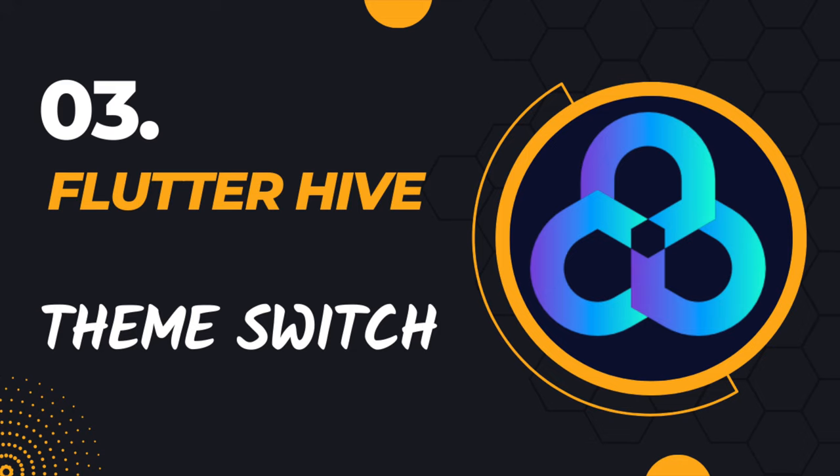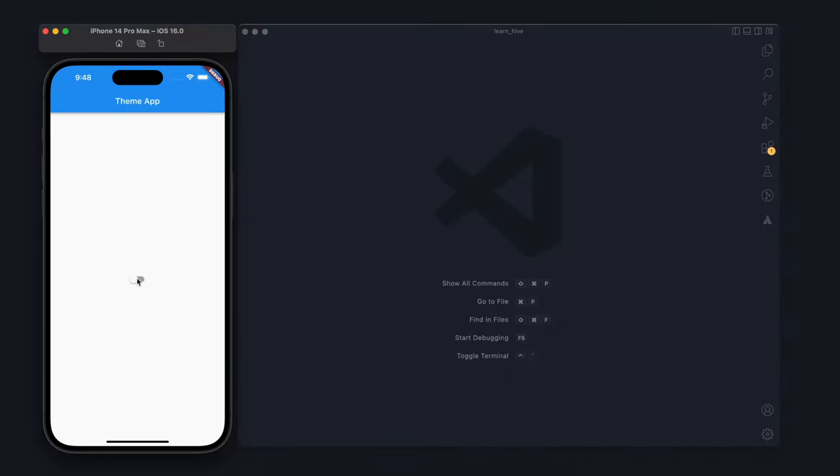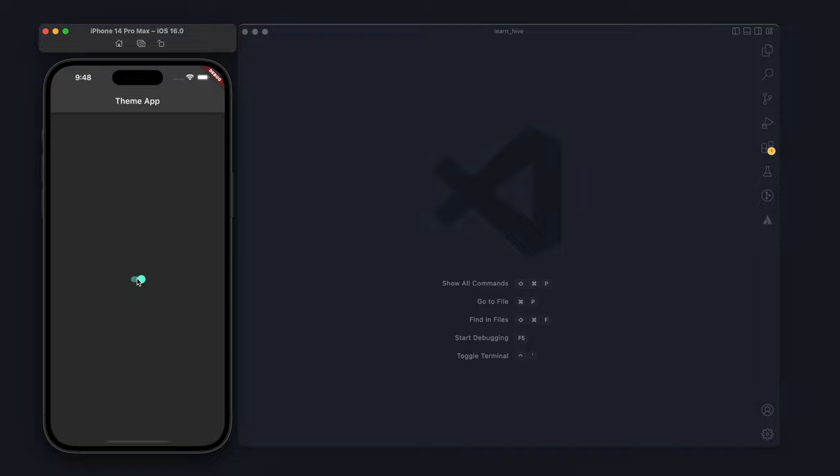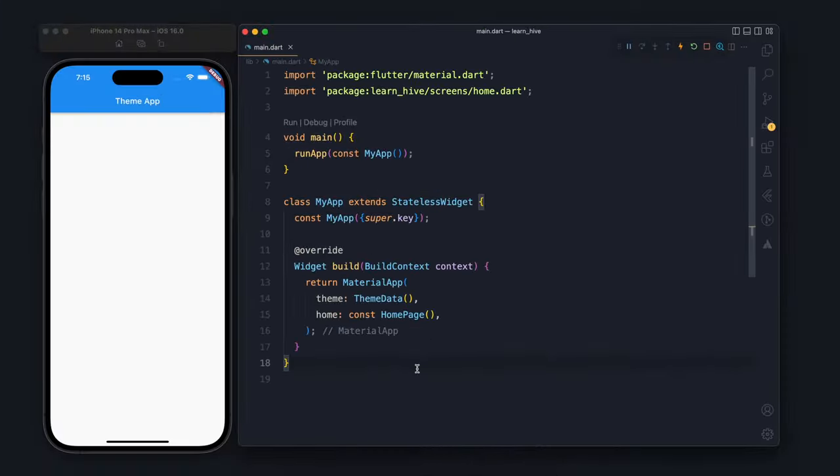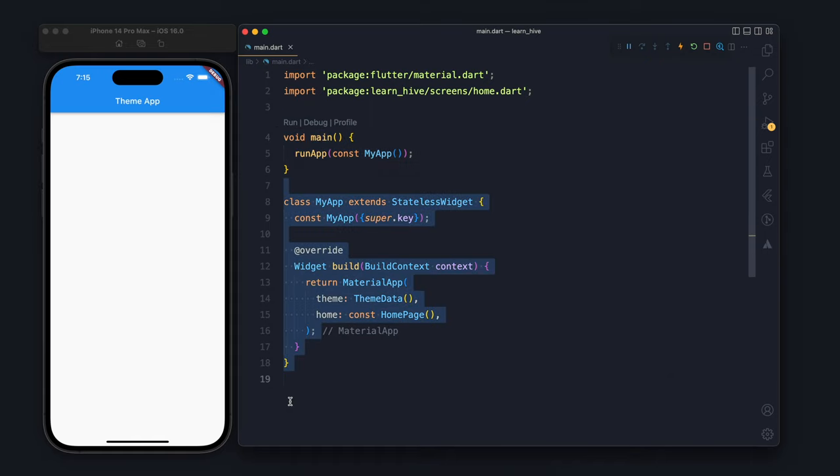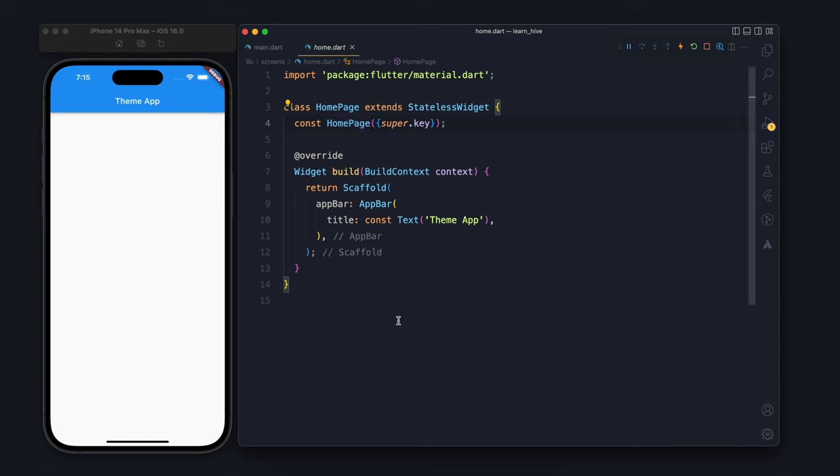Hello there, in this video we are going to build a theme switch app using Flutter and Hive. We will build an app similar to this one where we will have a button, and using that we will change the theme. I am going to start from this point where we are having very minimum code, just a home page with an app bar.